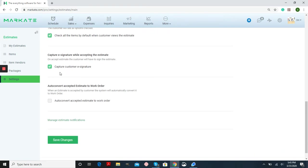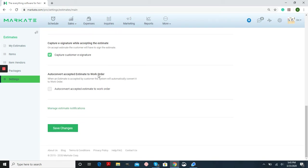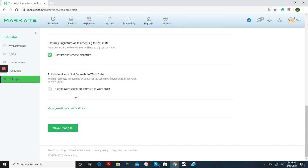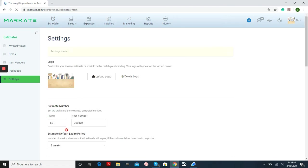Moving forward, we have Capture Customer eSignature. So this is going to make them sign before they're able to accept the estimate. And then importantly, Auto Convert Accepted Estimate to Work Order. So when a customer is emailed or texted their estimate and they accept it, it will be automatically converted into a work order. If you don't want this checked, your estimate will just go into the accepted file until you're ready to convert that into a work order. When you're done, just press Save Changes.